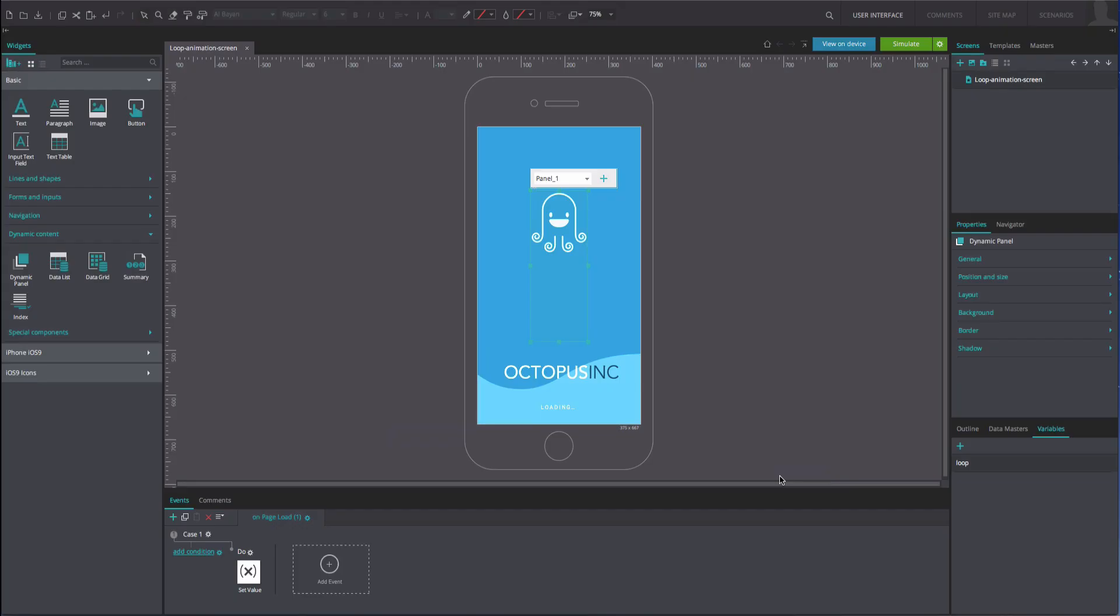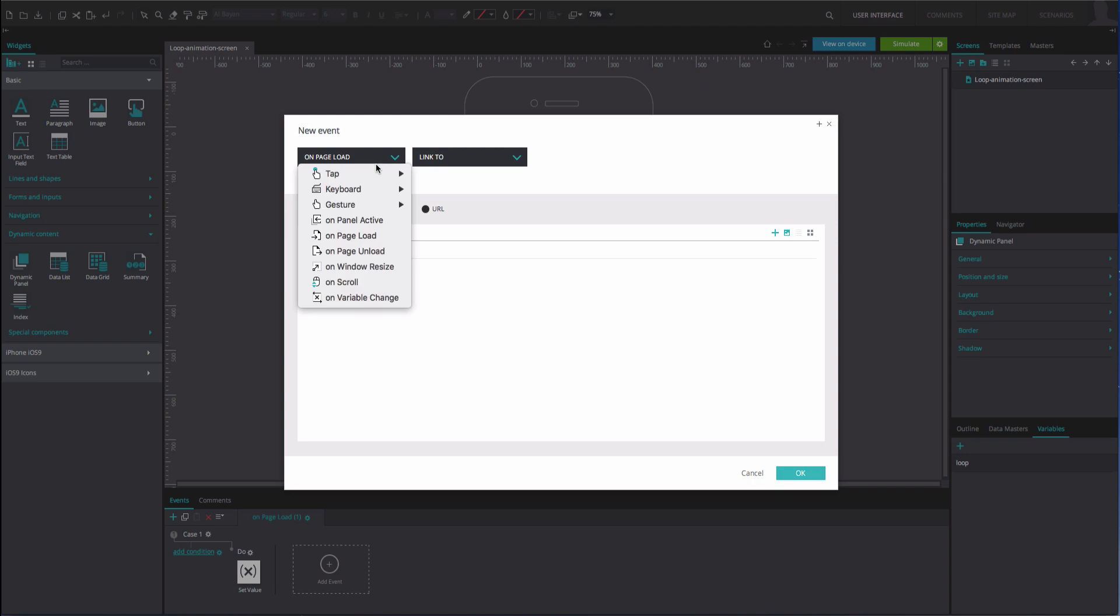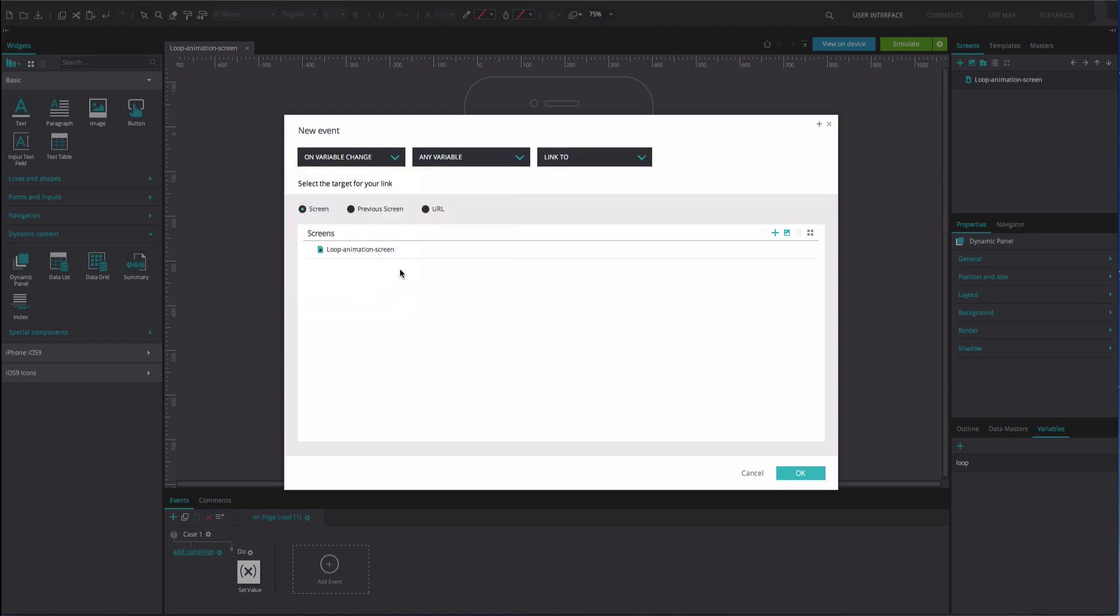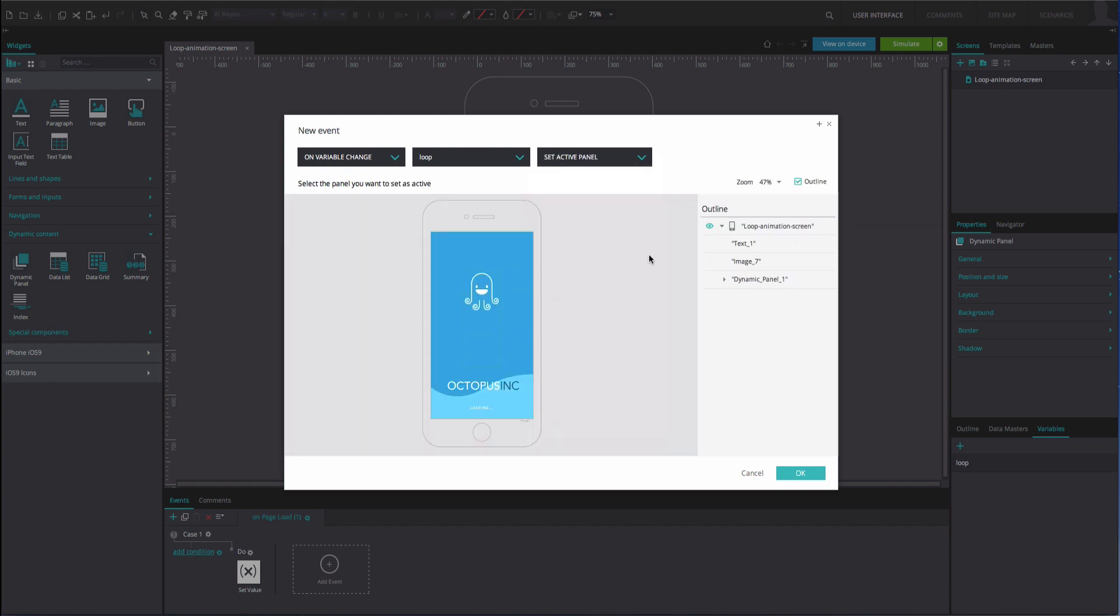Add another event. It will be an on variable change and set active panel event, selecting the loop variable in the middle. Select panel 1 as the active panel. Click OK.